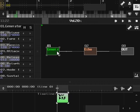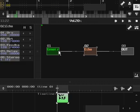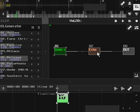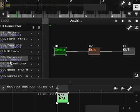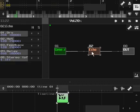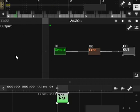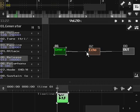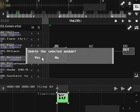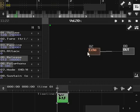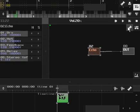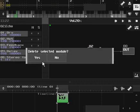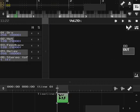This is the parameter side for any selected synths. For example, our generator has some selected parameters here. Echo has some parameters. Output does not have any parameters, which is understandable. It's just an output. We can delete these by pressing the delete key and selecting yes or by going to the module menu and pressing the delete module entry.